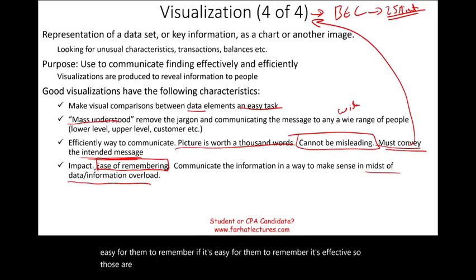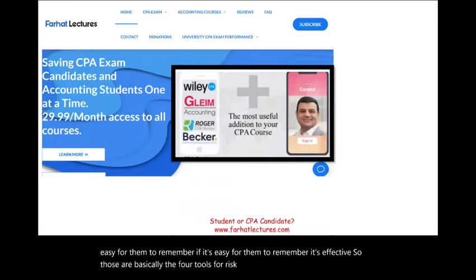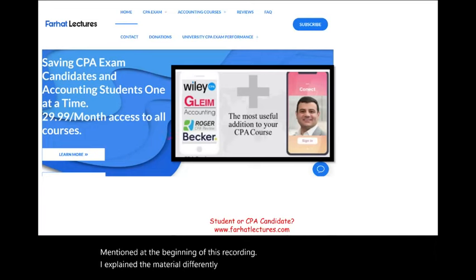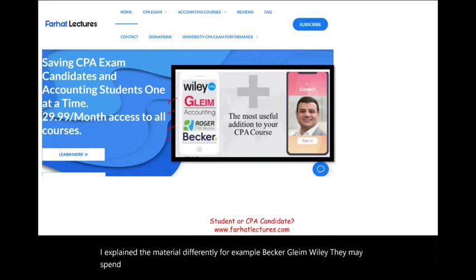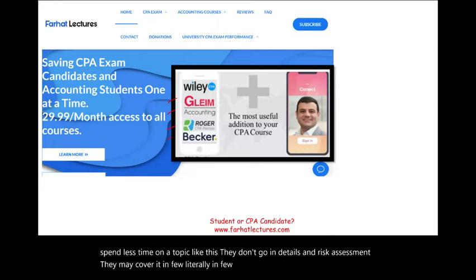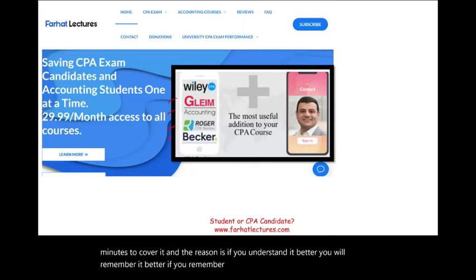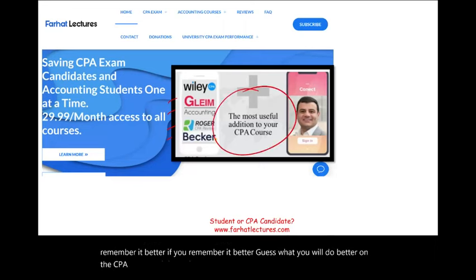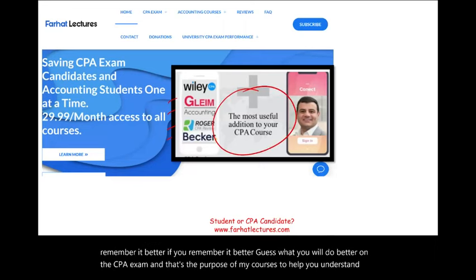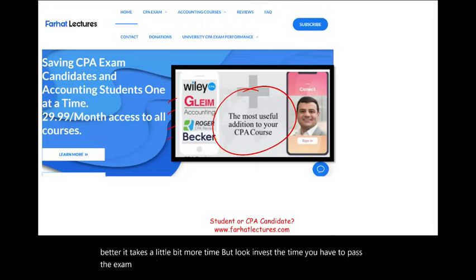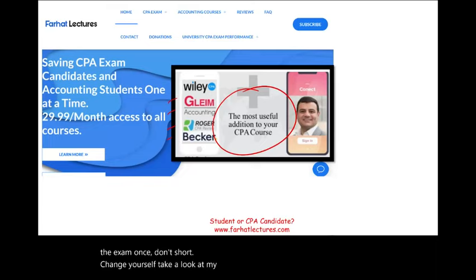So those are basically the four tools for risk assessment. As I mentioned at the beginning, I explained the material differently — Becker, Gleam, and Wiley may spend less time on a topic like this and not go into detail on risk assessment. The reason is, if you understand it better, you will remember it better, and you will do better on the CPA exam. That's the purpose of my courses. Invest the time; you have to pass the exam once. Take a look at my website, consider subscribing. Stay safe. The CPA is worth it. Good luck.